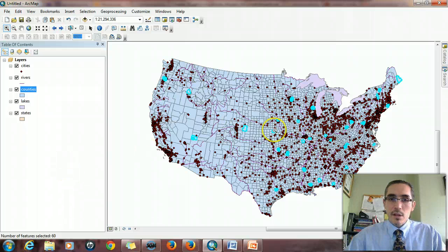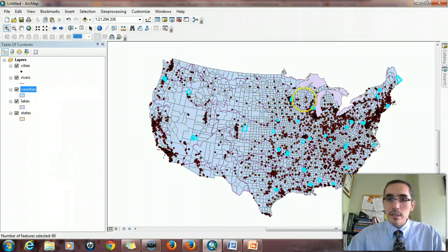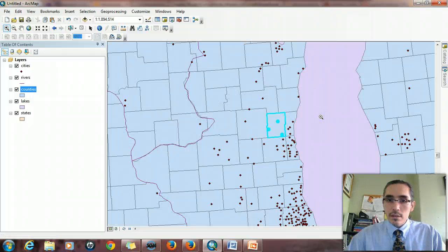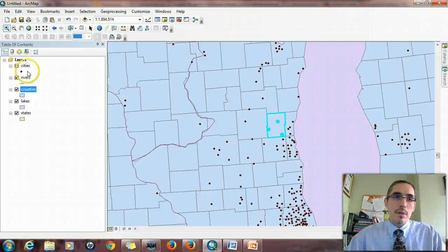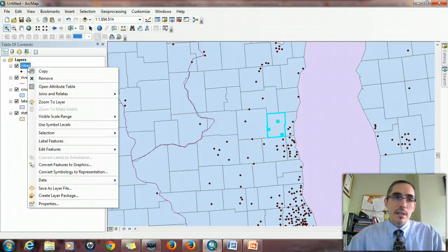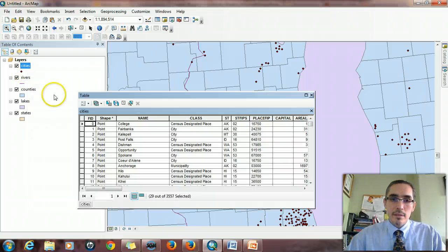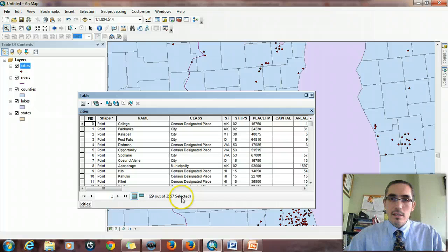And then it's hard to see because the cities are smaller. But if we zoom in, we can see several cities in this particular county. And we can say, let's look at the attribute table. Okay, 29 cities.